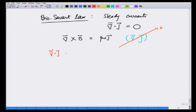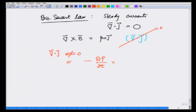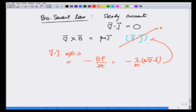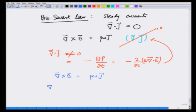What if del dot j is not equal to 0? Then it will be equal to minus d rho/dt, where rho is the charge density. By using Gauss's law, this gives minus d/dt of divergence of E times epsilon 0. So there could be a term like this on the right-hand side if I take curl of B but do not take the current to be steady. Let us now see in another way how it arises — this will be purely mathematical. If I look at curl of B equals mu 0 j and take the divergence on both sides: divergence of curl of B equals mu 0 times divergence of j.